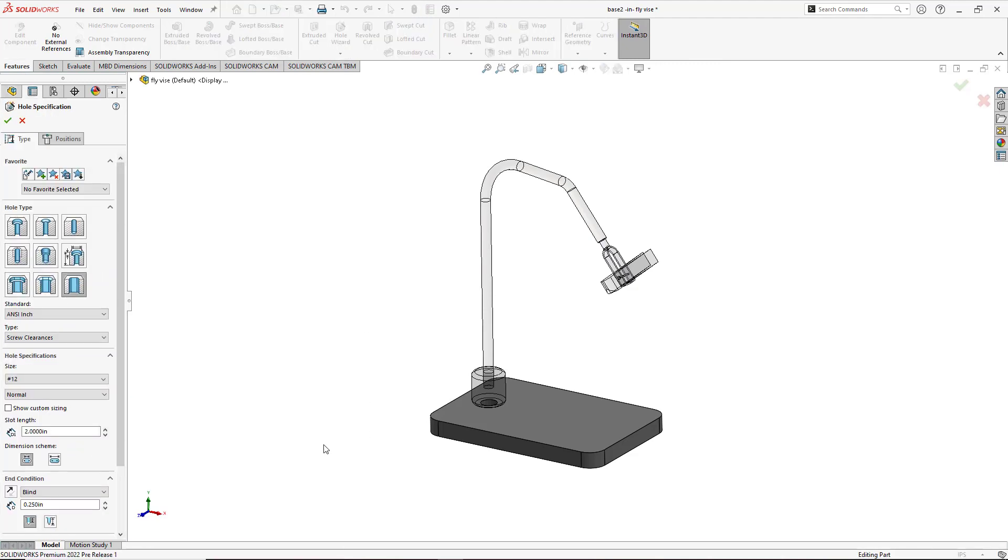Of course I have three options for slots. We could use a counterbore slot, we can also use a countersink slot, or a slot as it is. I'll be using the slot.